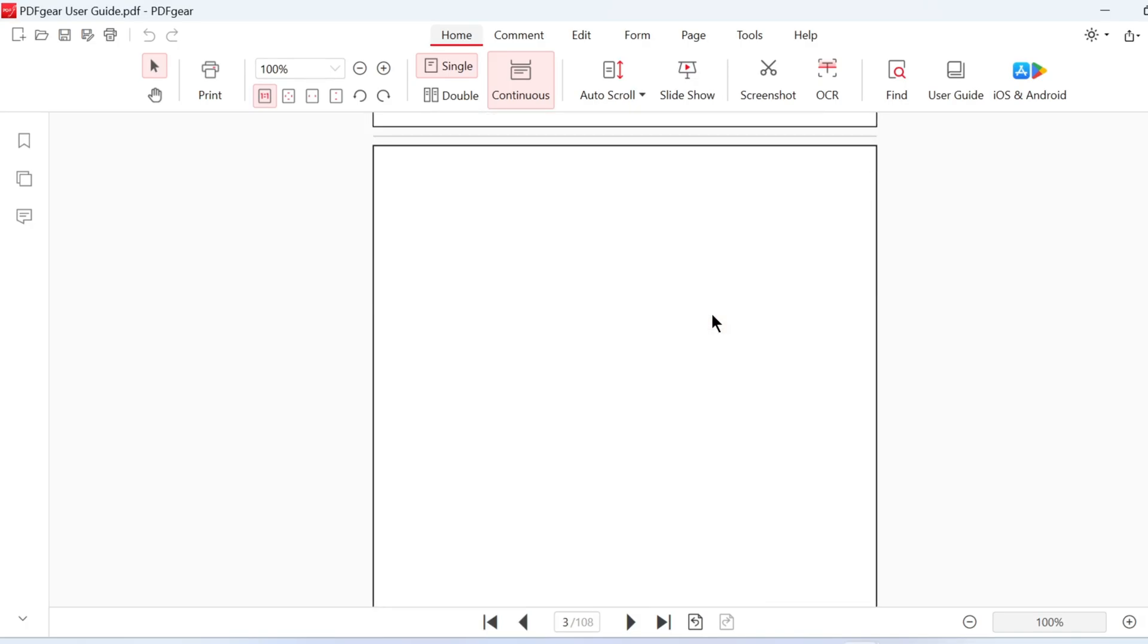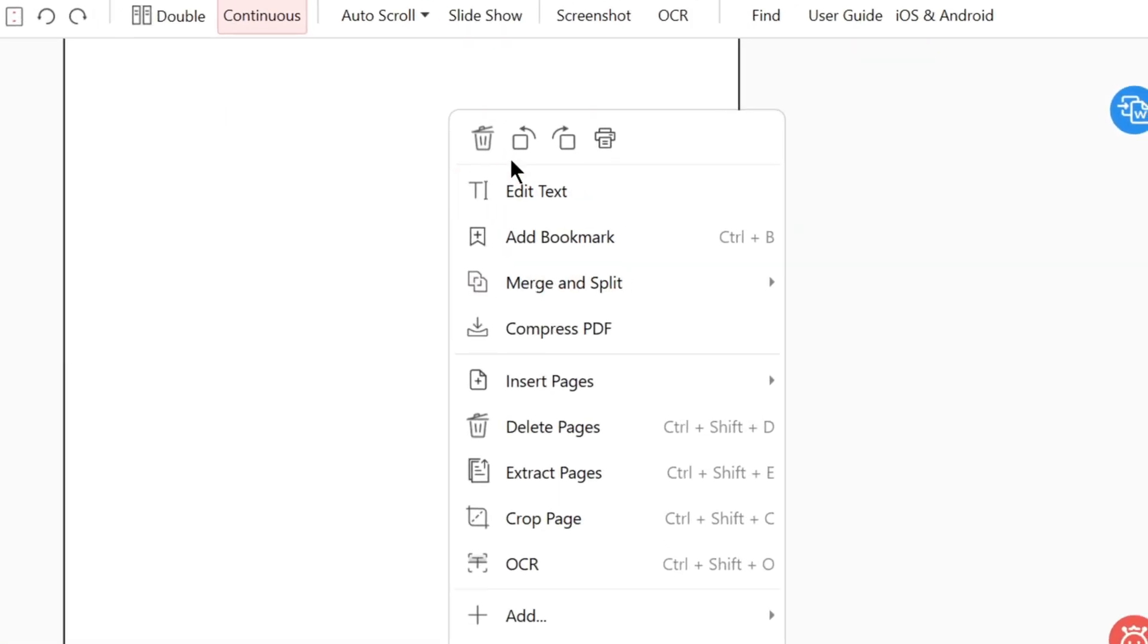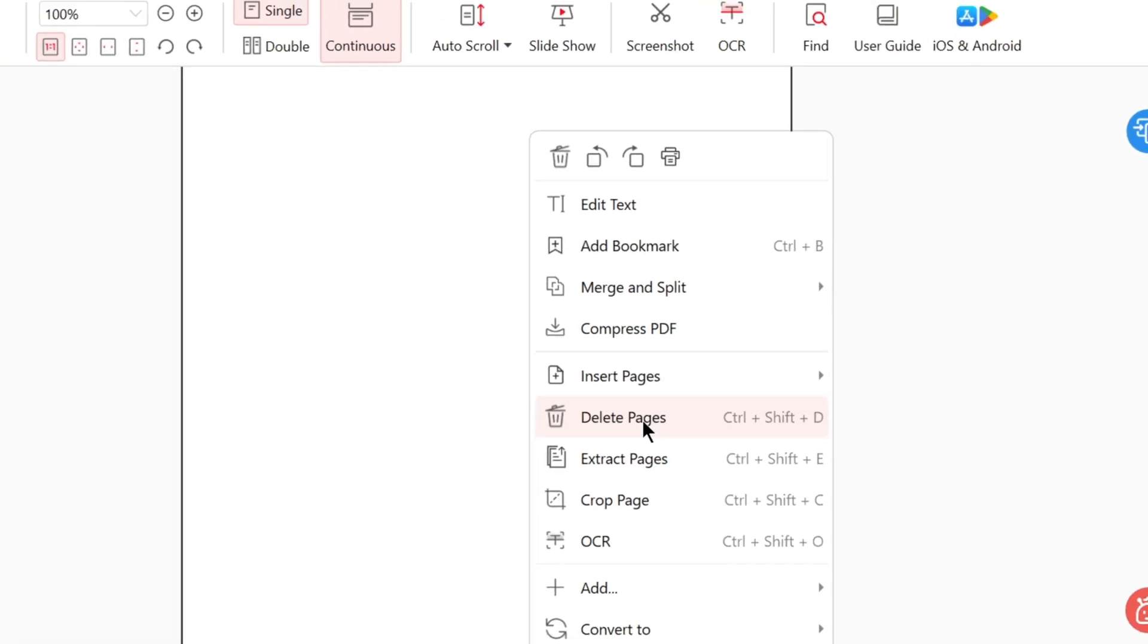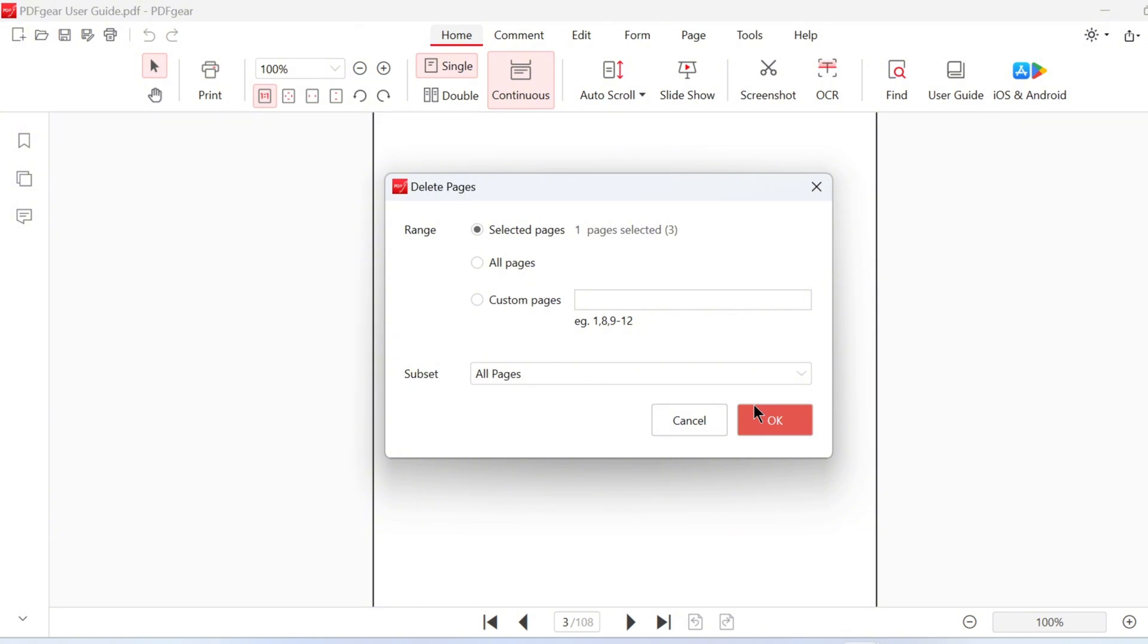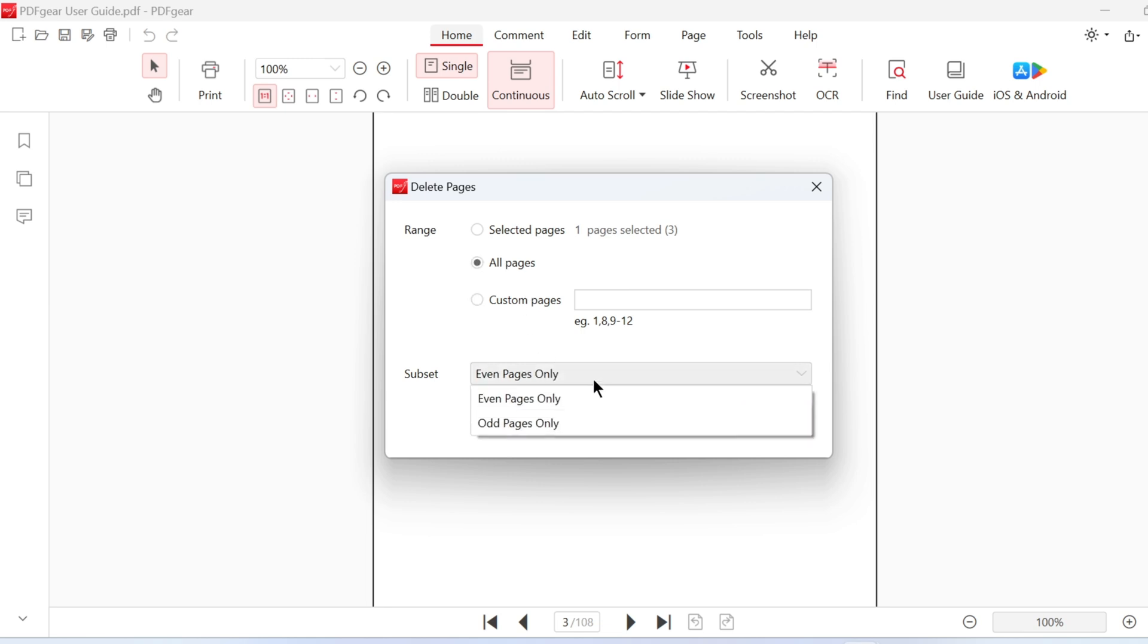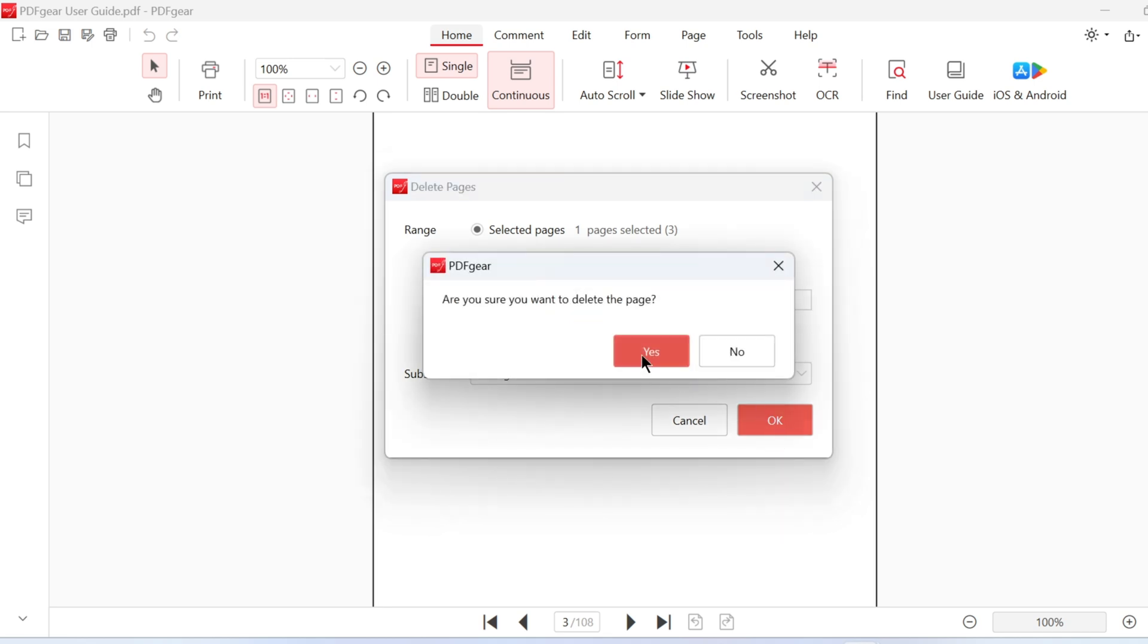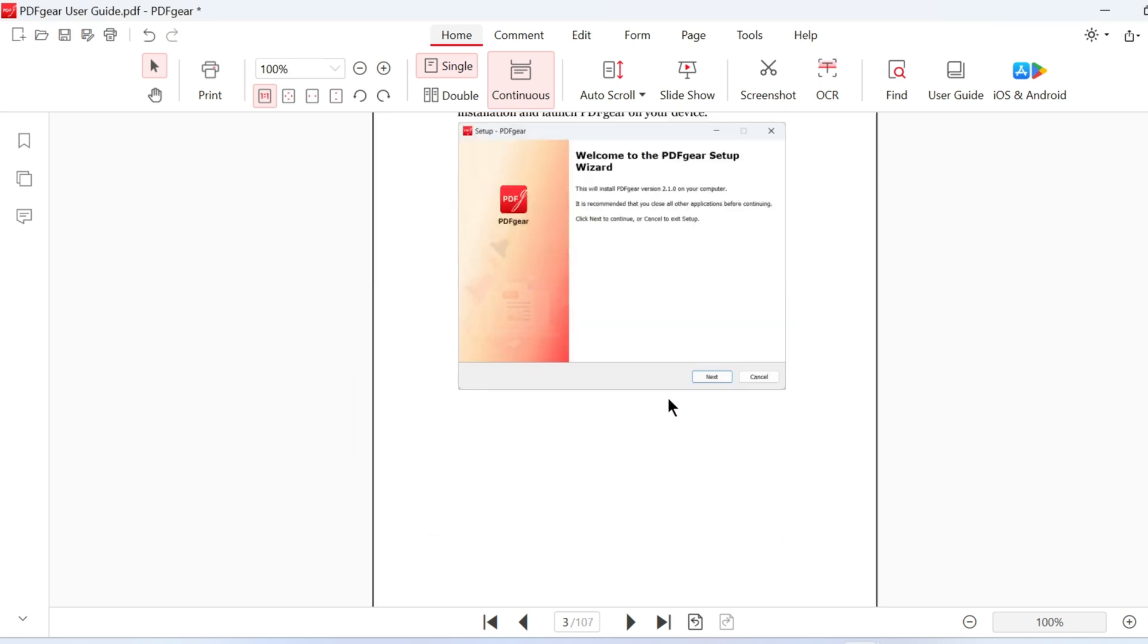For example, I want to delete the blank page. Right-click to find the Delete Pages option in the menu. Alternatively, you can use the shortcut key to delete the page. Click the Delete Pages button, then confirm the page range you want to remove. You can delete the selected page immediately or select other pages by defining the page range. Click OK to confirm your changes.